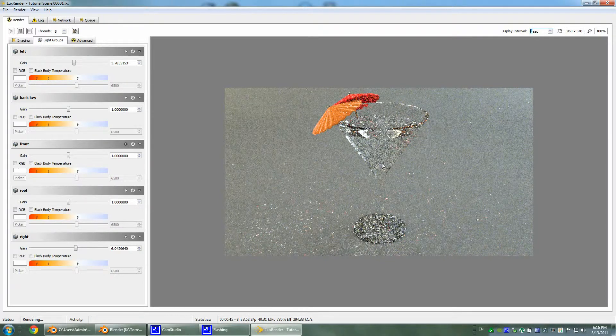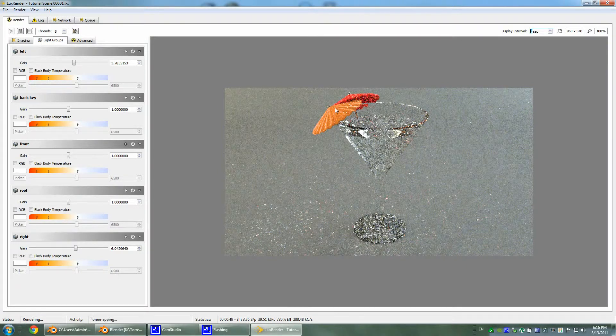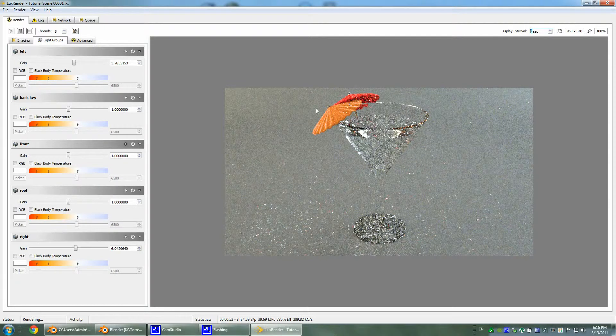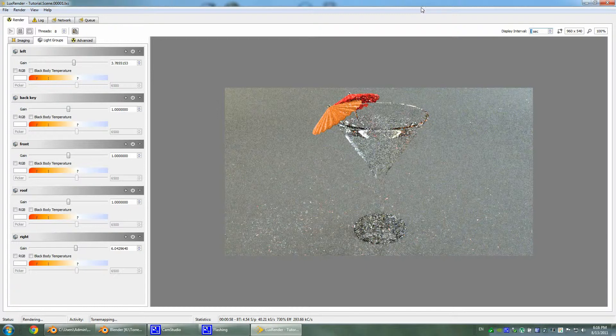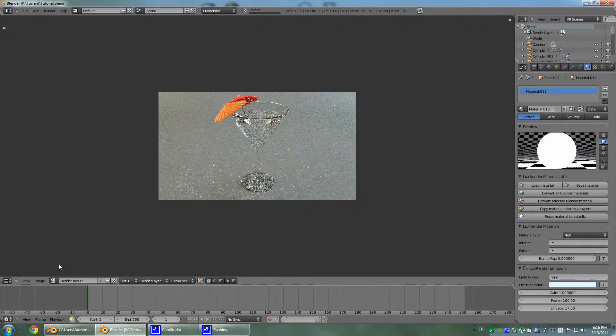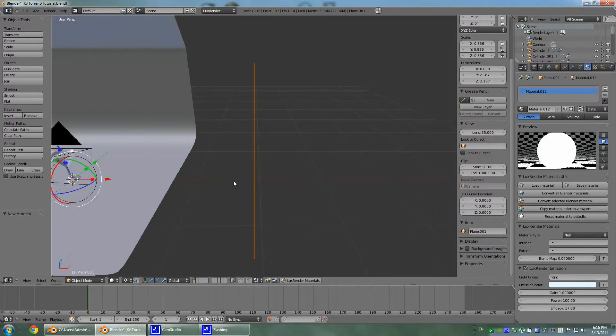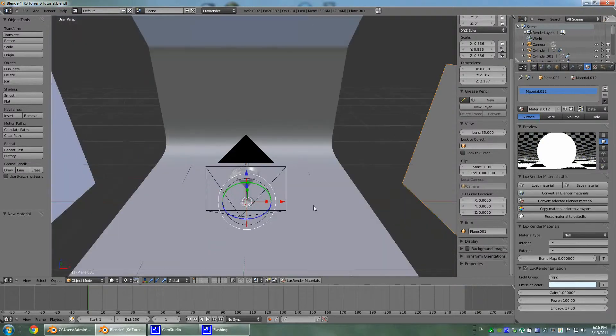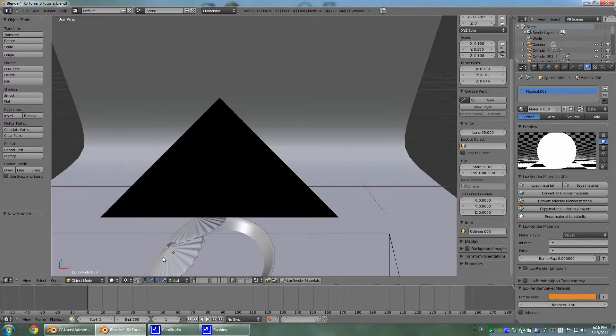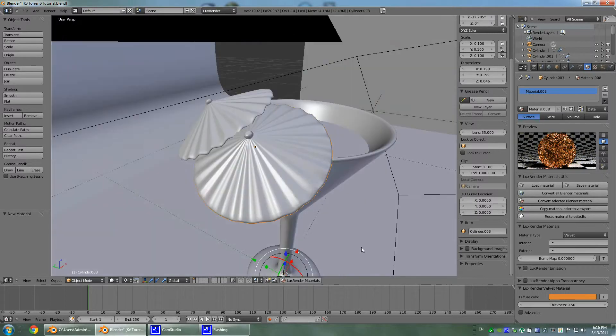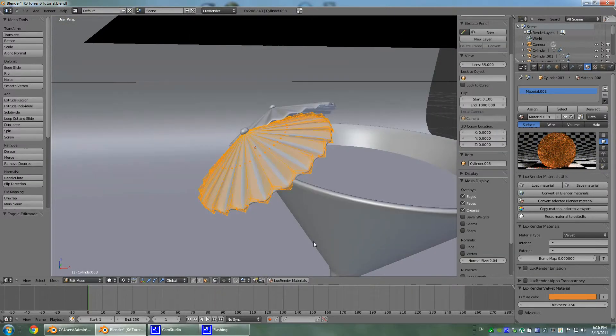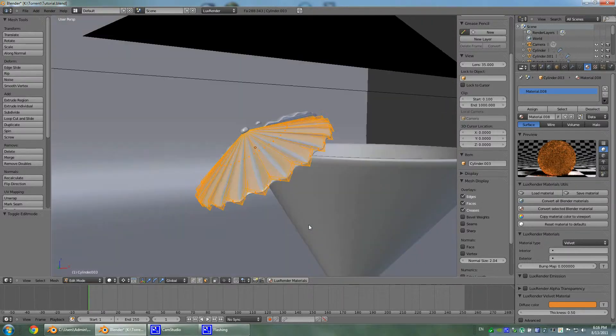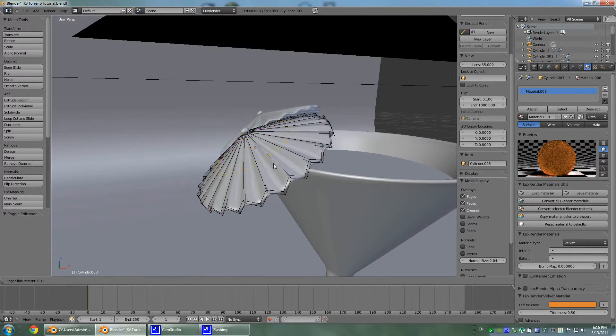Looks nice. Now I want to add some texture on my umbrella. We will have to unwrap this umbrella and let me show you how you unwrap the umbrella. Actually let me just add one more thing.